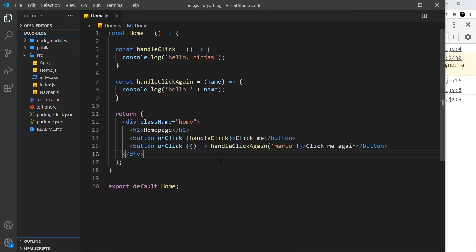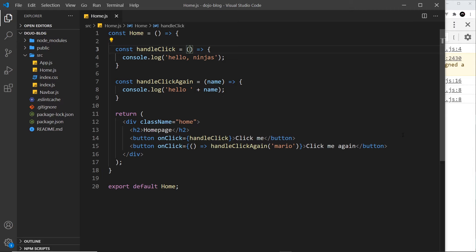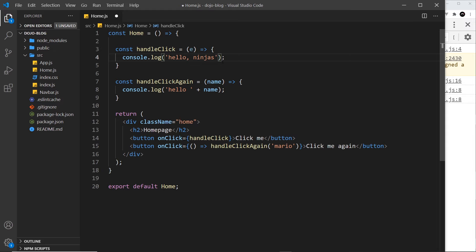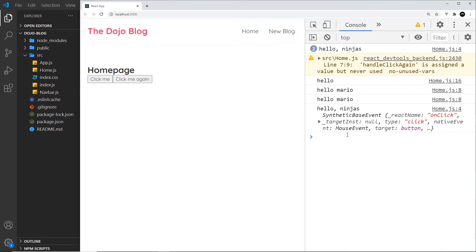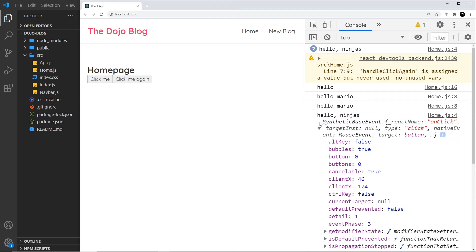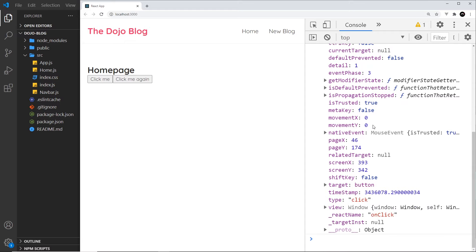One more thing I want to show you is the event object — the event parameter we automatically get access to inside these functions when an event occurs. For the first button where we directly reference handleClick, it automatically receives the event object as its first parameter. I'll log it to the console. If we click the first button we see 'hello ninjas' and also the event object with all its different properties that we can use.